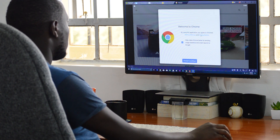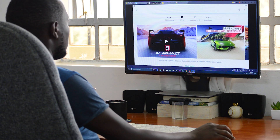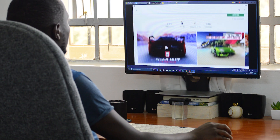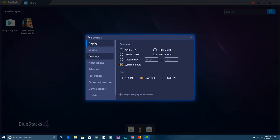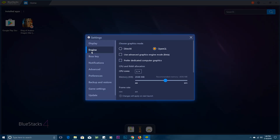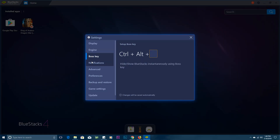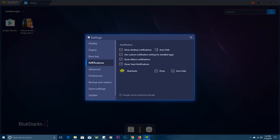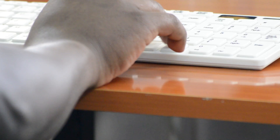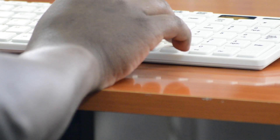Most of these emulators will allow you to customize their settings — map keyboard keys, change resolution, and things like that — and the idea is to make your experience as custom-made and as comfortable as possible.